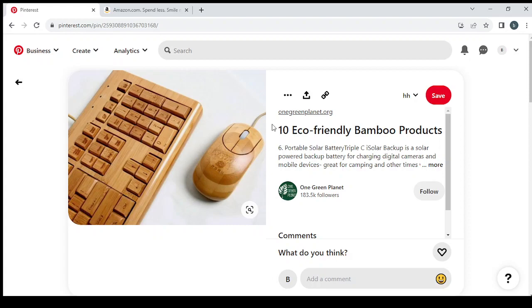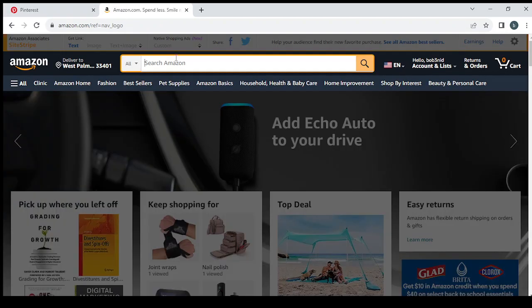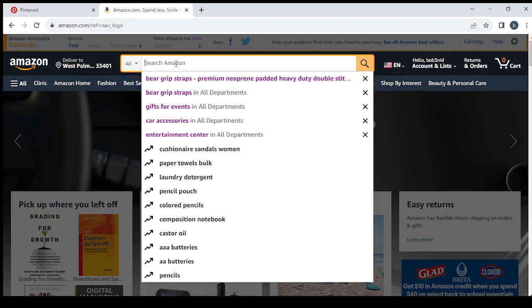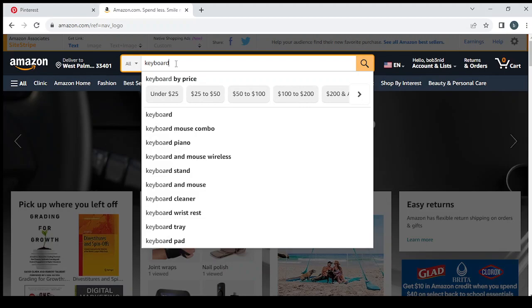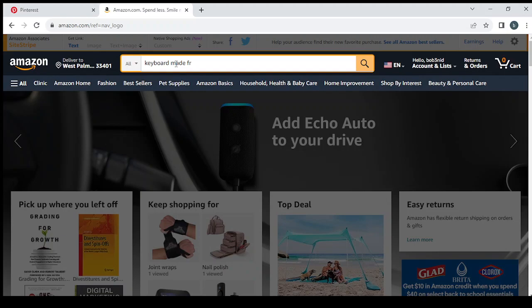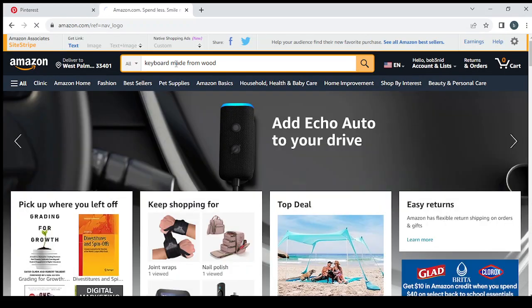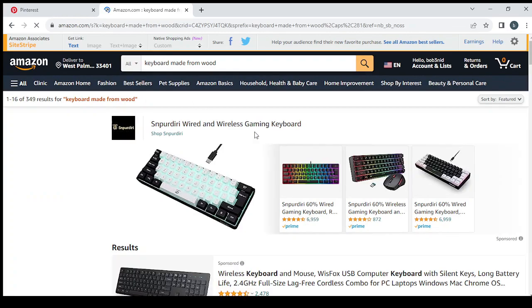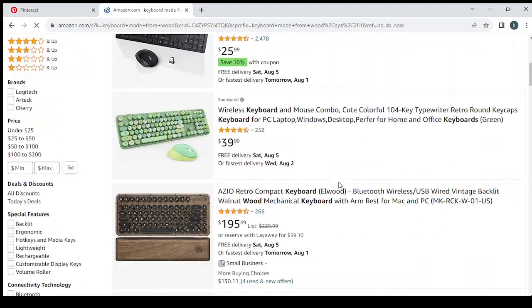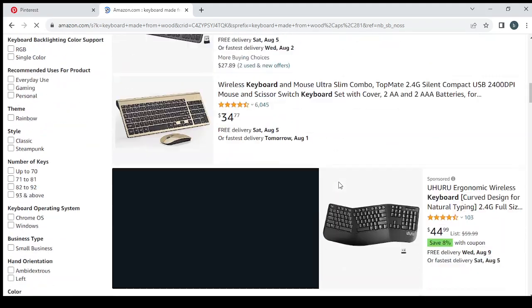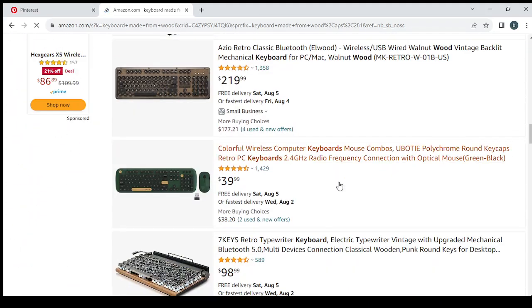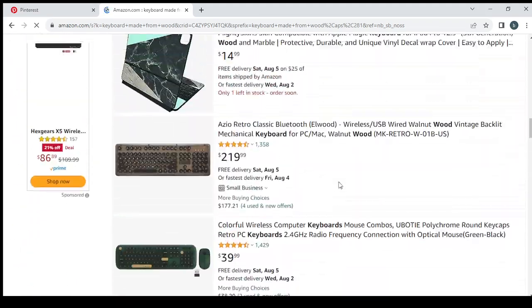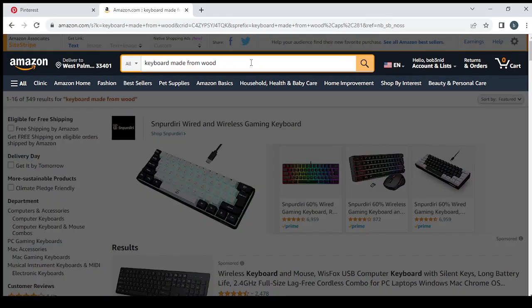I don't know if I can find something like this on Amazon. So let's type that: keyboard made from wood. I don't think I can find something like that on here. Let's go with eco-friendly products.